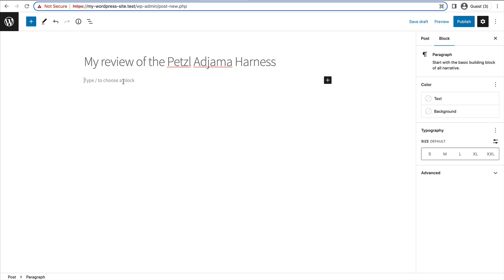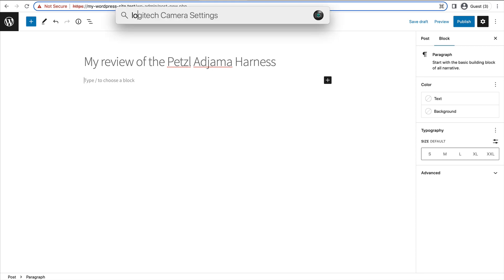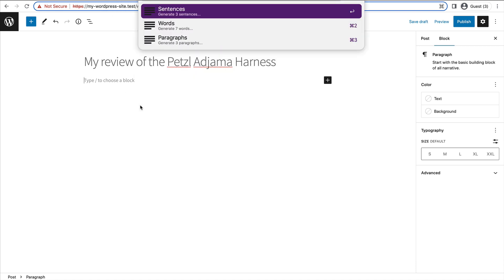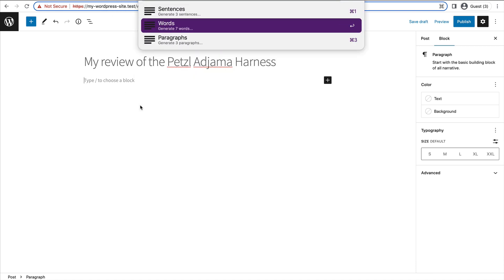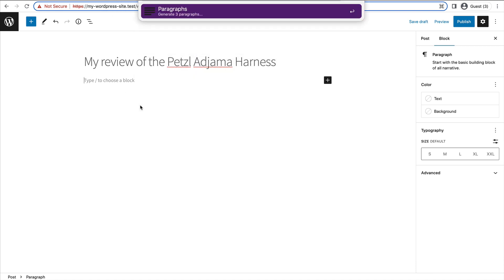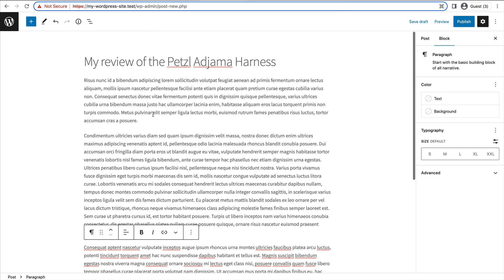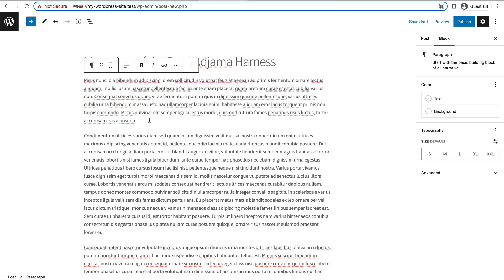So now we have some dummy text in there that represents my actual review of this harness.